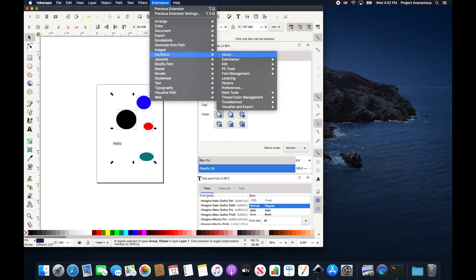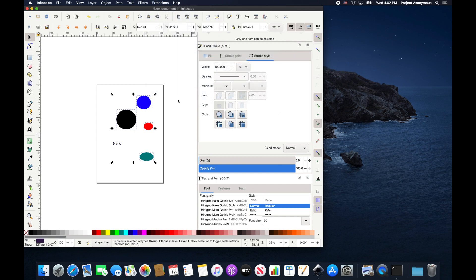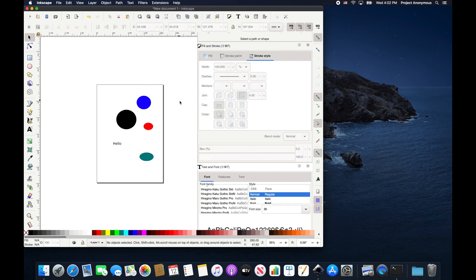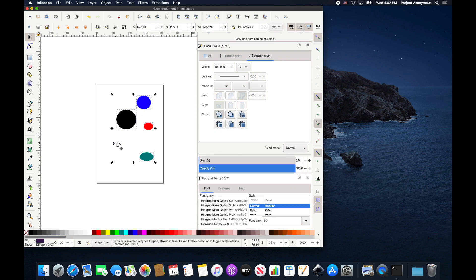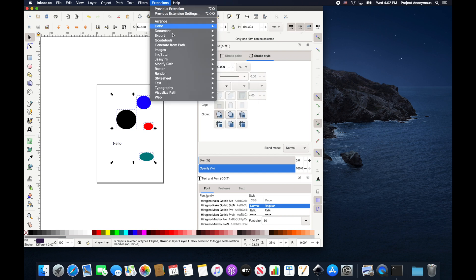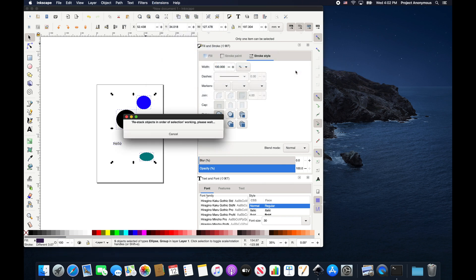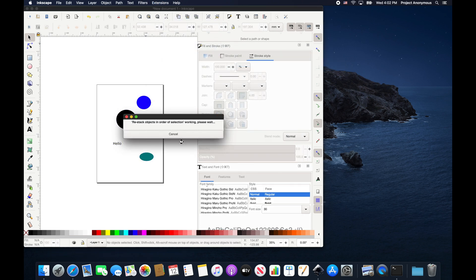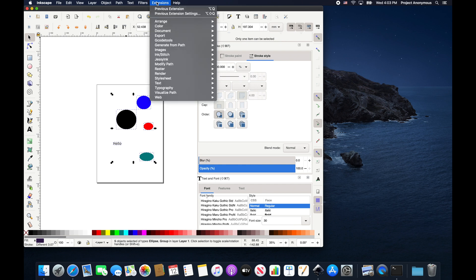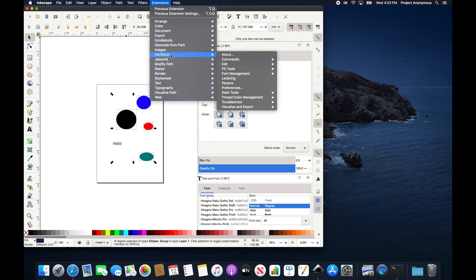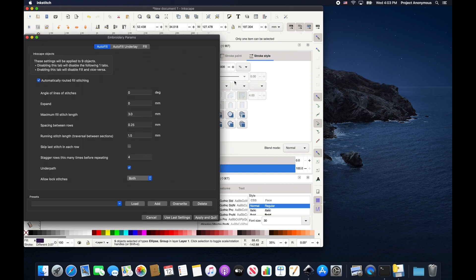In ink stitch, if you go to edit, you can restack objects in order of selection. So we wanted it to go green, red, blue, black, and then our word. We can go to extensions, ink stitch, edit, and restack. And now when we do our params check, it should go in the order that we just restacked them. That's nice.